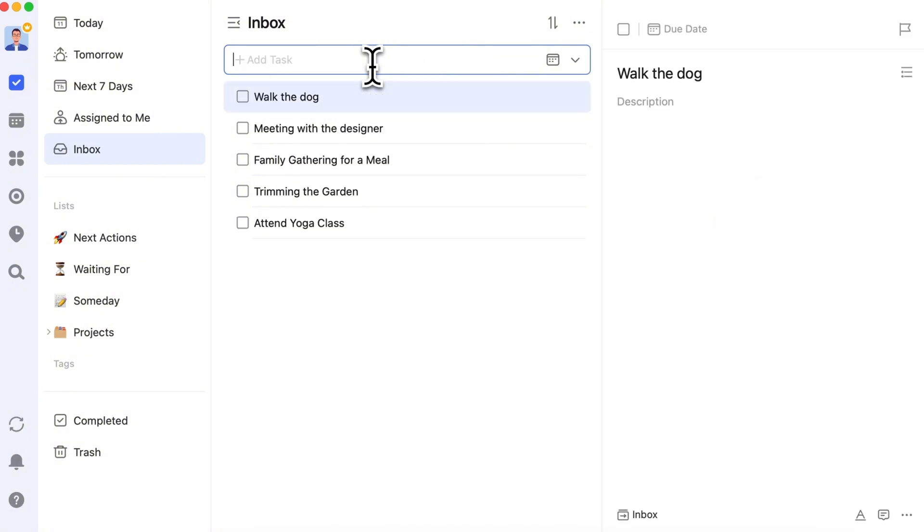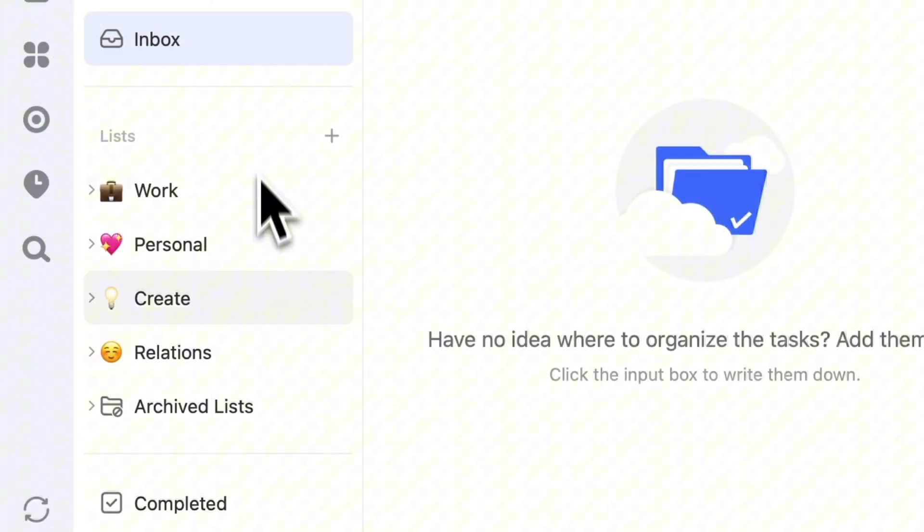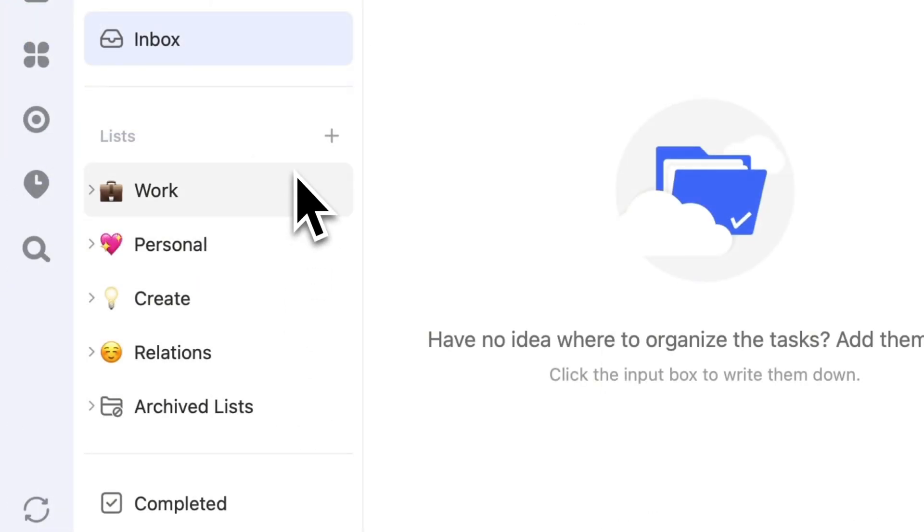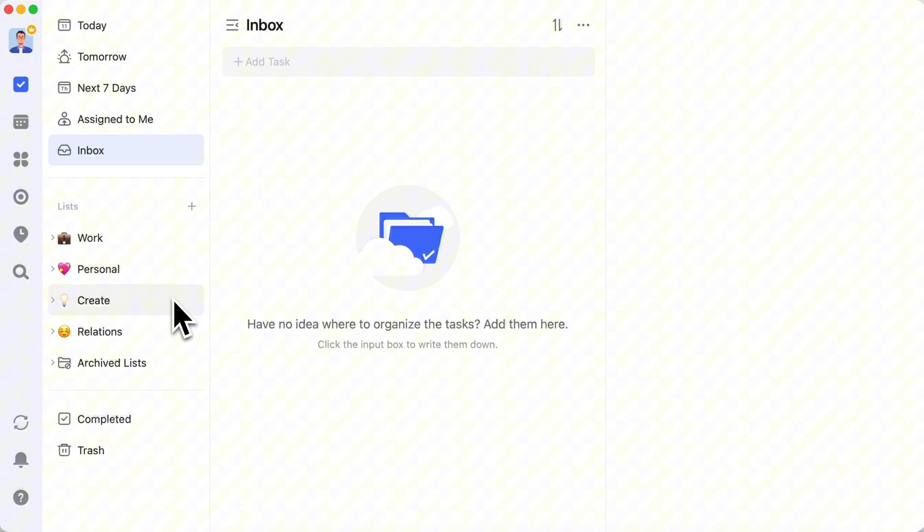In TickTick, you can customize your system to fit your needs. The most common way to organize tasks is by projects, such as work projects and personal projects. If you have a side hustle, you can create a list for that too.